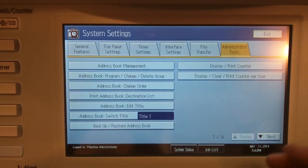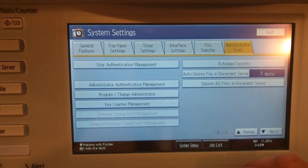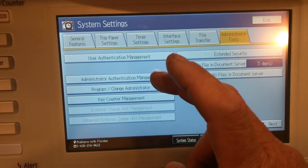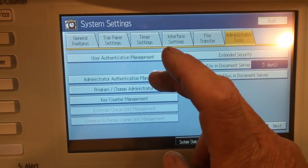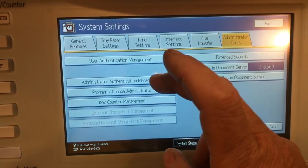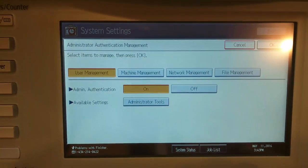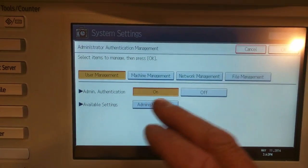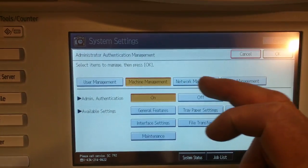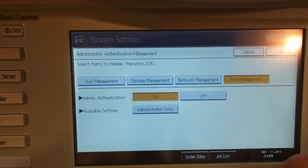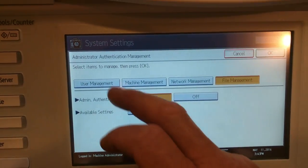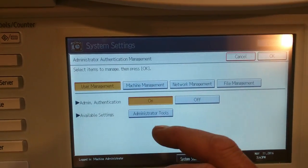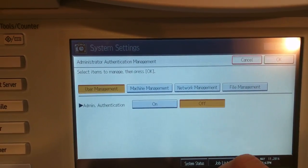We'll click down next and then administrative authentication management. Then you'll see all this stuff is on, so what we'll do is go in there and turn all of it off.